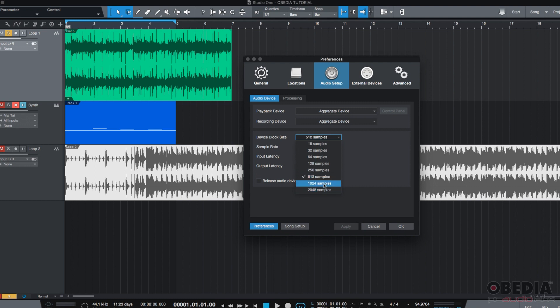If you're mixing, high Block sizes. If you're recording, low Block sizes. And I'm going to explain to you why.